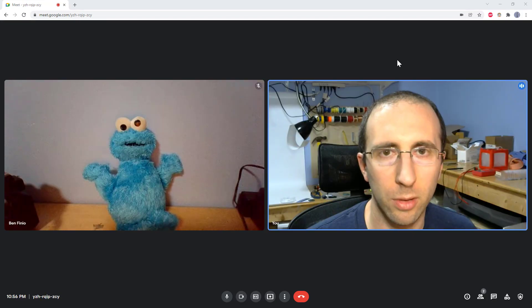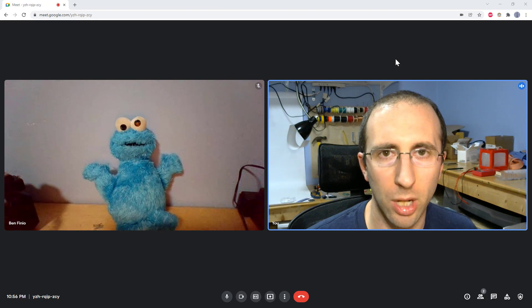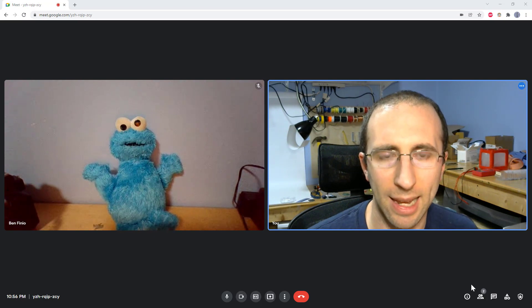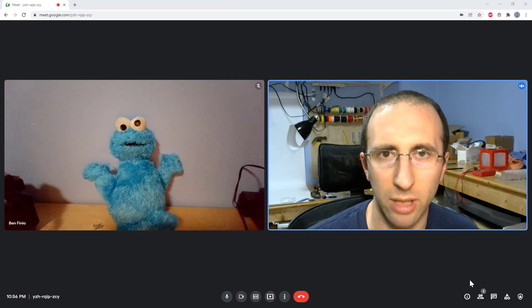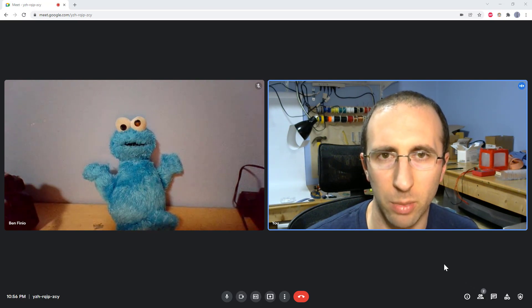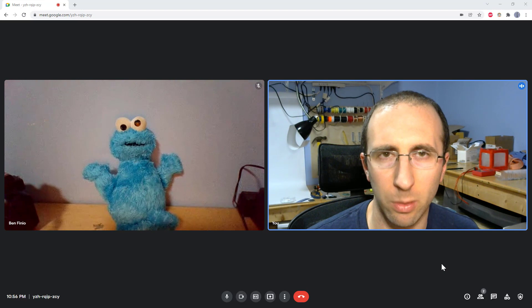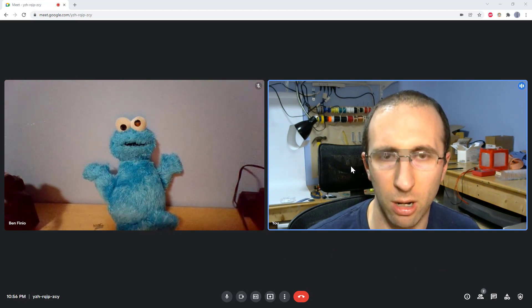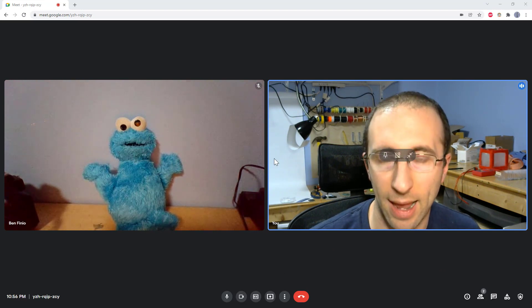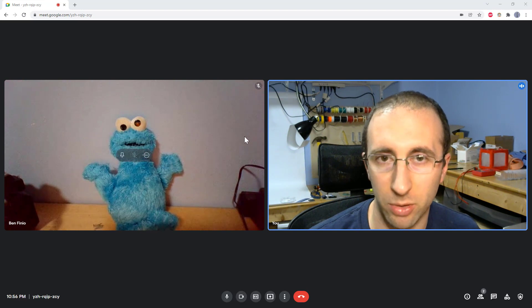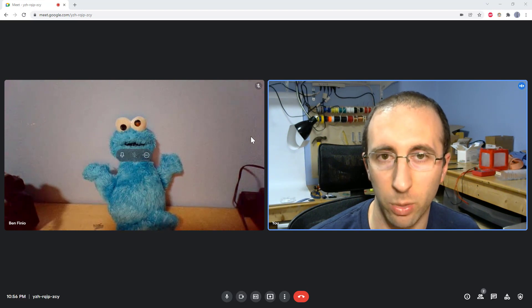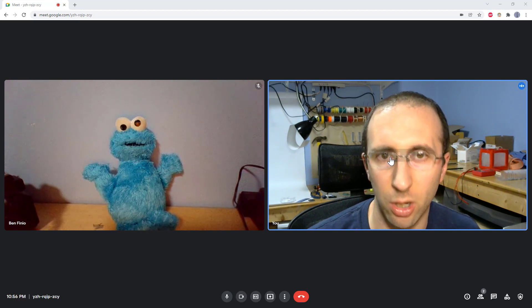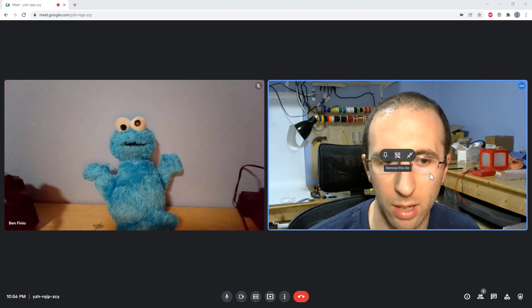So I've closed out my Jamboard and I'm going to start that again and count the number of clicks to compare to zoom because in zoom, I believe it was three clicks, I click share screen, I selected whiteboard, then I hit share. And then I had a whiteboard that was immediately shared with the rest of the meeting that I could draw on all on one screen.